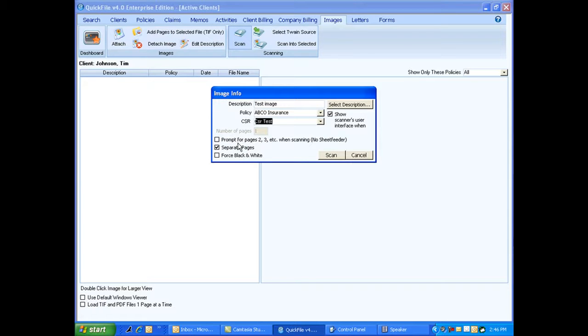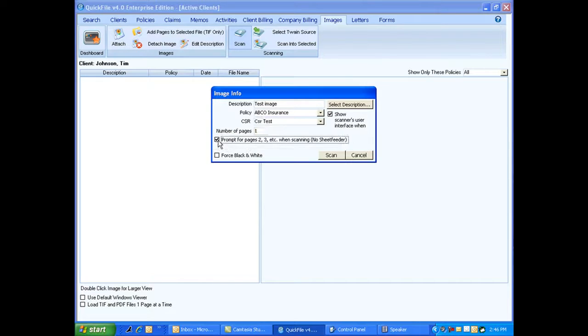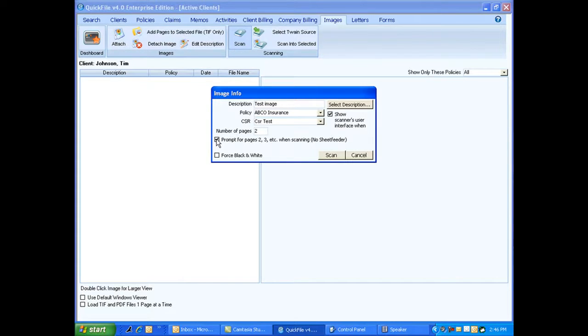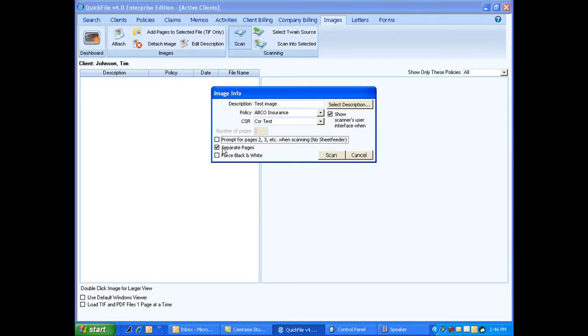Here where we have prompt for pages two, three, and etc., this is for when you're using a flatbed scanner. I can check mark this and then I can put how many pages I'm doing in here, and then after it scans the first page, the program will prompt me to put in the next page. If I have this unchecked, it will say separate pages. That means I'm using a sheet feeder and I want to make sure everything's scanned in as a separate page.